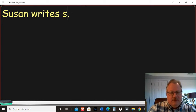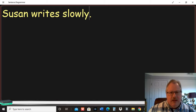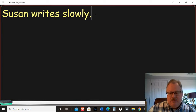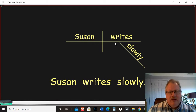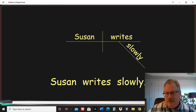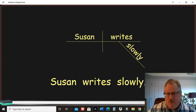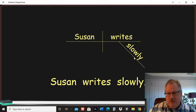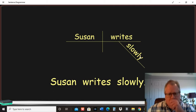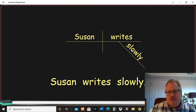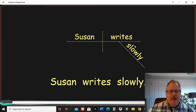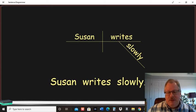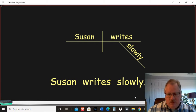So let me just add slowly here and we're going to see that when you diagram, you take that adverb. It's telling us how Susan writes. And generally if it's an L-Y word, it's probably going to be an adverb. But you have that diagonal line there underneath the word writes because slowly modifies writes. And that's what you're going to do with adjectives and adverbs. You want to put them under the word they modify.